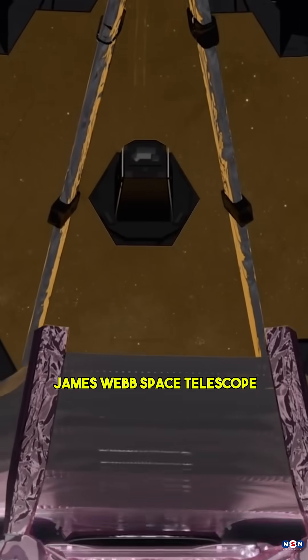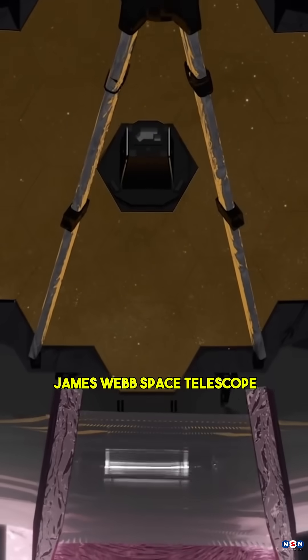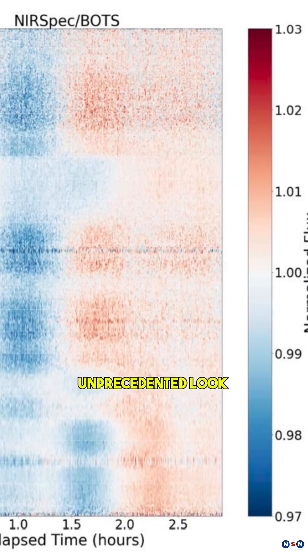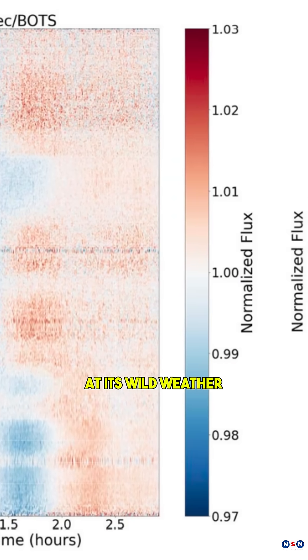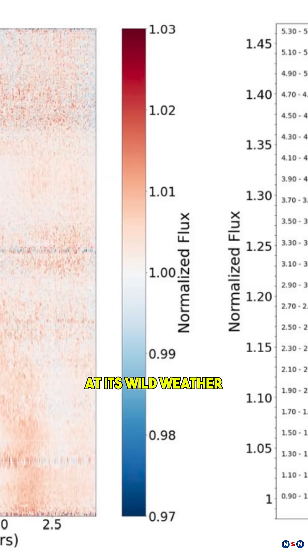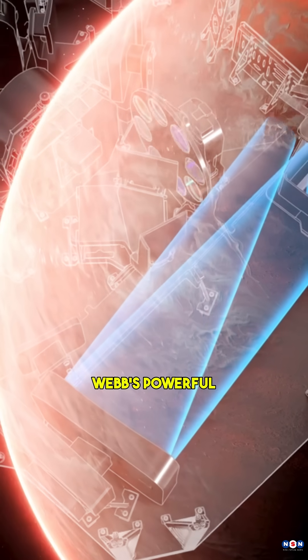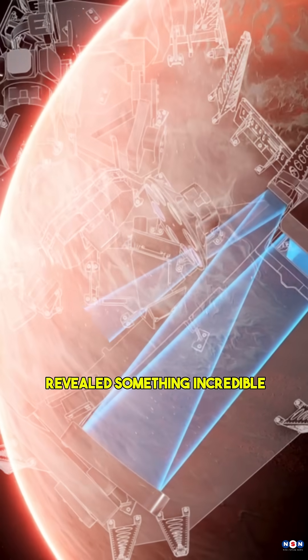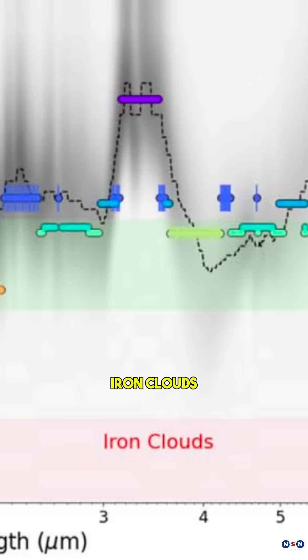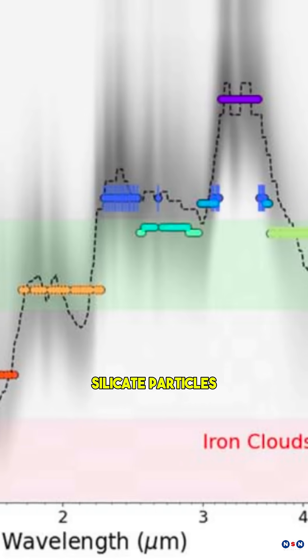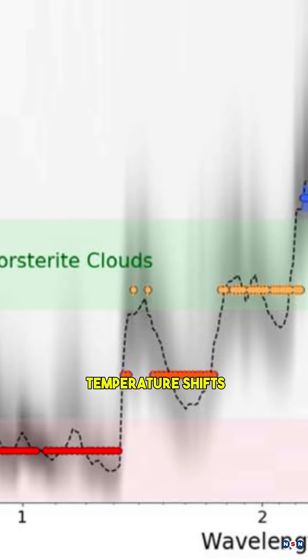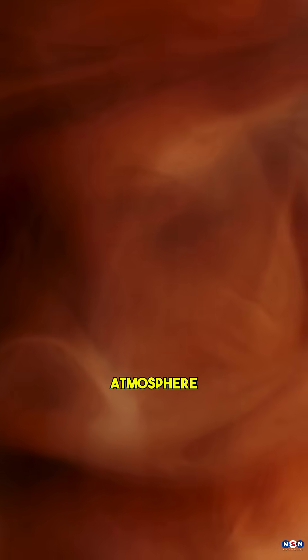And thanks to the James Webb Space Telescope, we now have an unprecedented look at its wild weather. Webb's powerful infrared instruments revealed something incredible: iron clouds, silicate particles, and extreme temperature shifts sweeping across S.I.M.P. 0136's atmosphere.